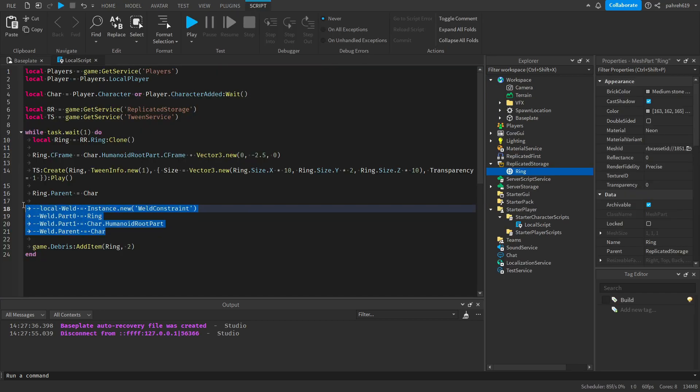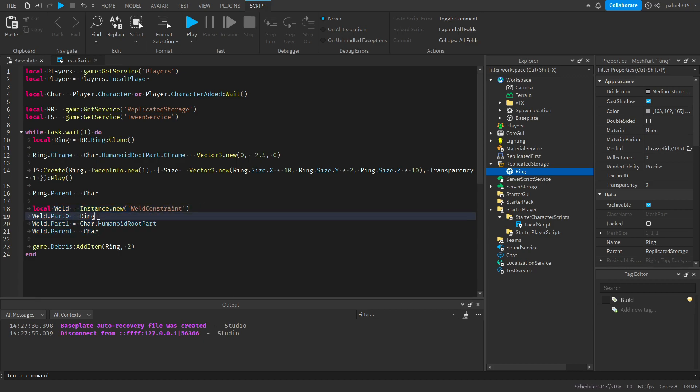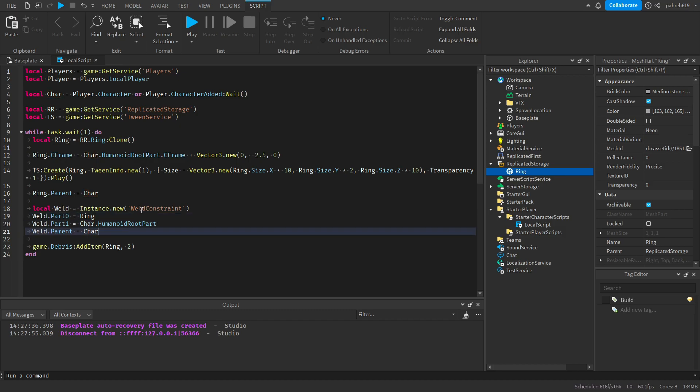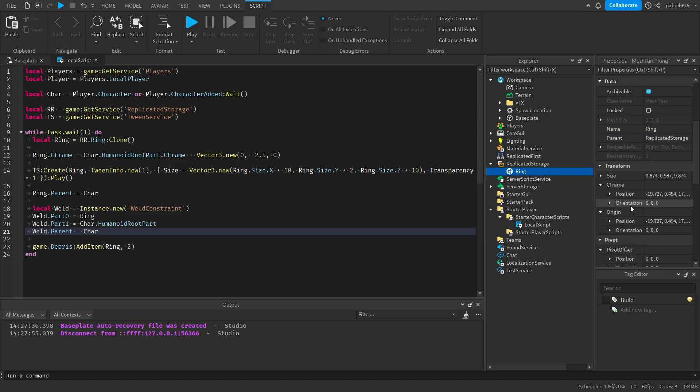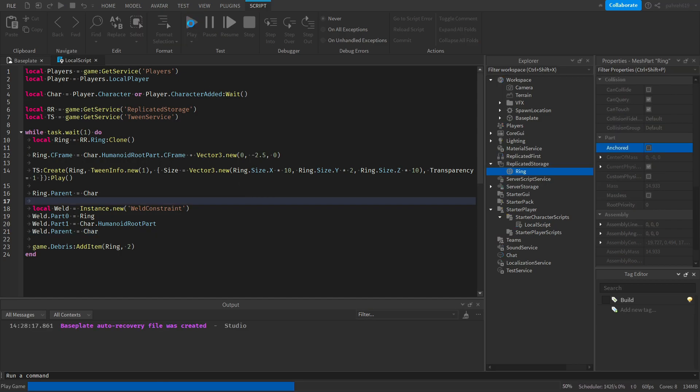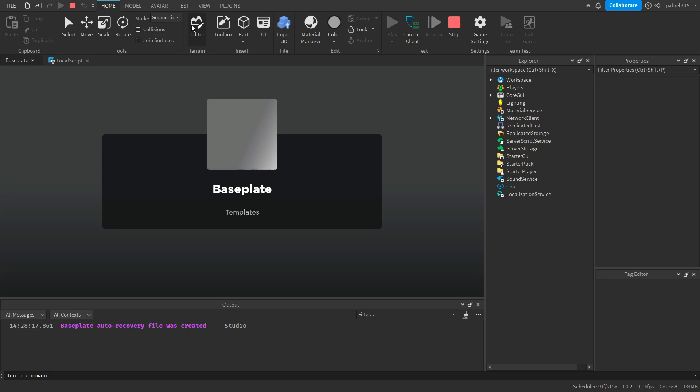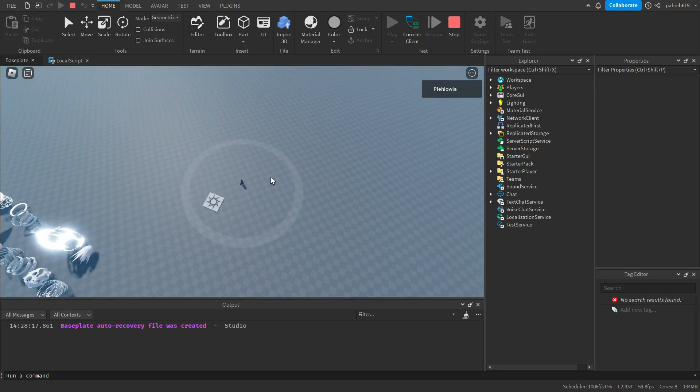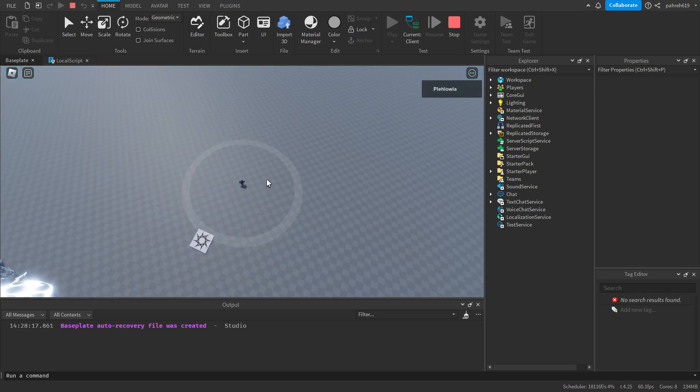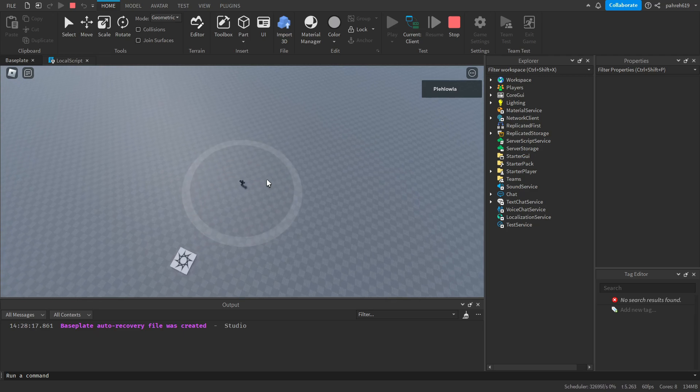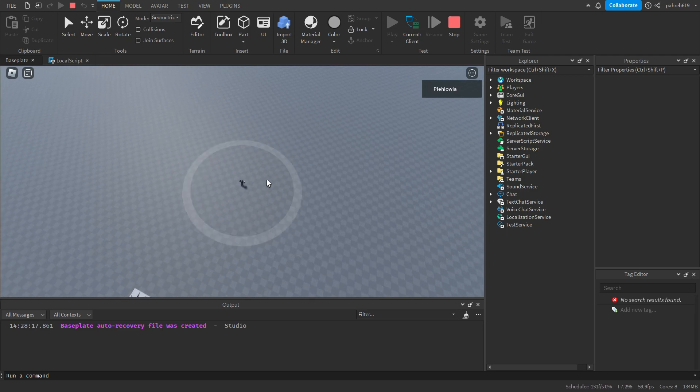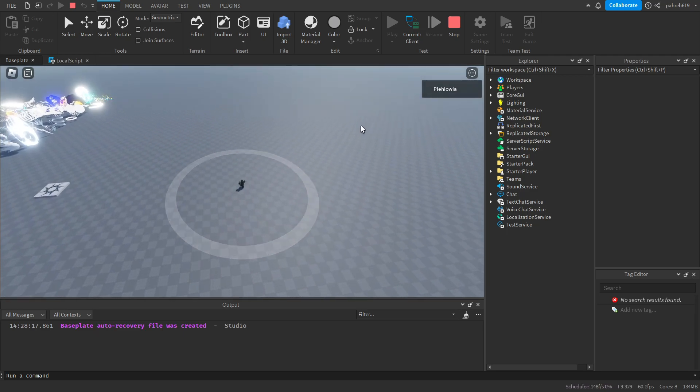So what you want to do is if you want it to stay on the player constantly, you will add a weld. We're gonna make it on the ring and the character humanoid root part, and we're gonna parent it to the character model. And since we're gonna weld it, we're gonna have to make the ring unanchor it so it can allow us to move around. And as you can see, the ring, the shockwave, now stays constantly consistent with wherever the character model is.